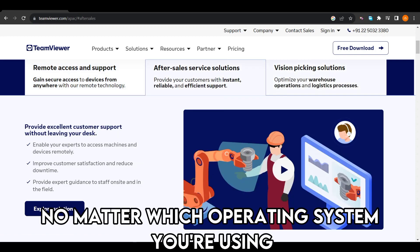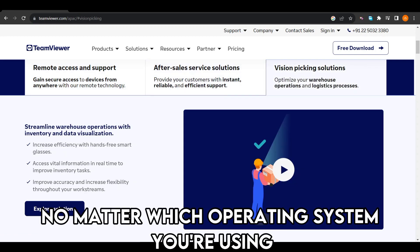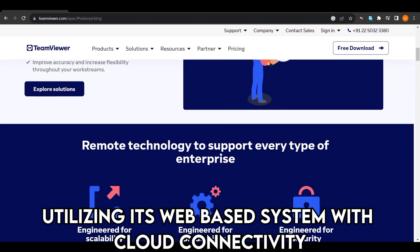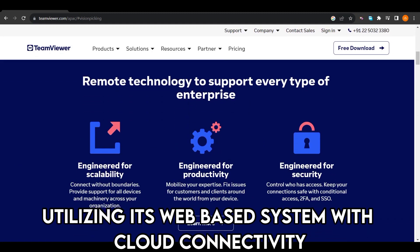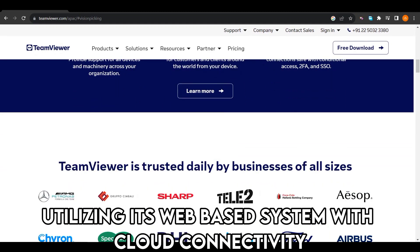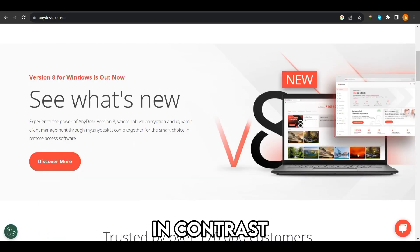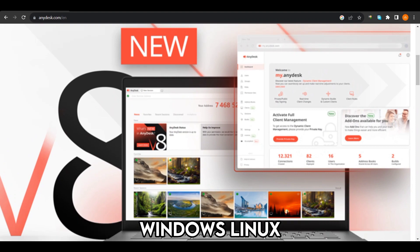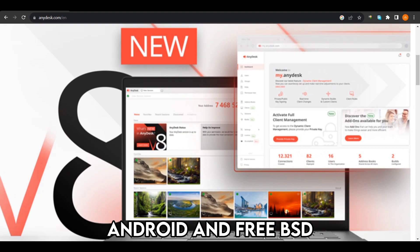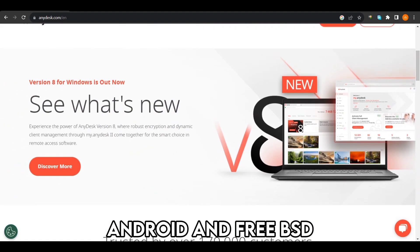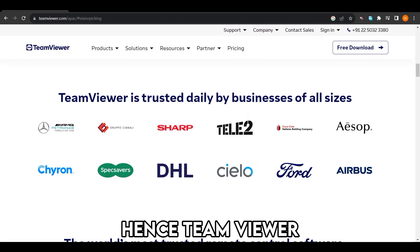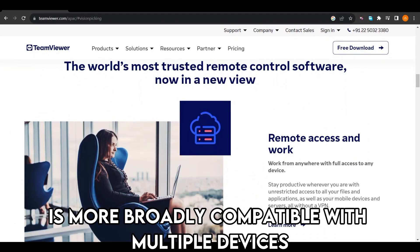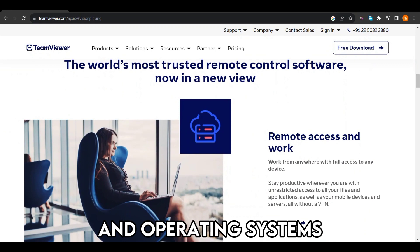No matter which operating system you're using, you can opt for downloading the software or utilizing its web-based system with cloud connectivity. In contrast, AnyDesk is compatible with Mac OS, Windows, Linux, Android, and FreeBSD. Hence, TeamViewer is more broadly compatible with multiple devices and operating systems.